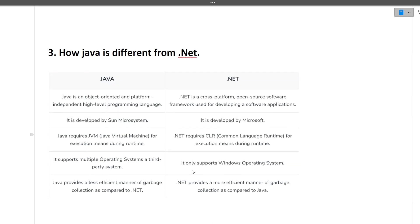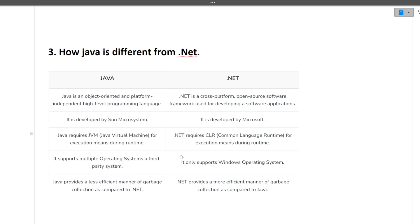How is Java different from .NET? There are a lot of differences. Just try to explain any two differences. The major difference is that .NET only supports Windows operating system whereas Java supports multiple operating systems.